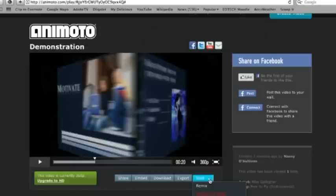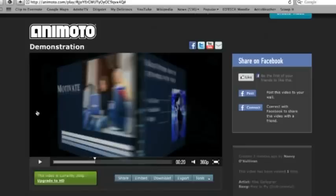Anyhow, that concludes our presentation on Animoto. I hope you really are excited about using this. They have wonderful help videos on this site. Please go there and explore. It really does have a lot to offer. Thanks for listening. Bye.